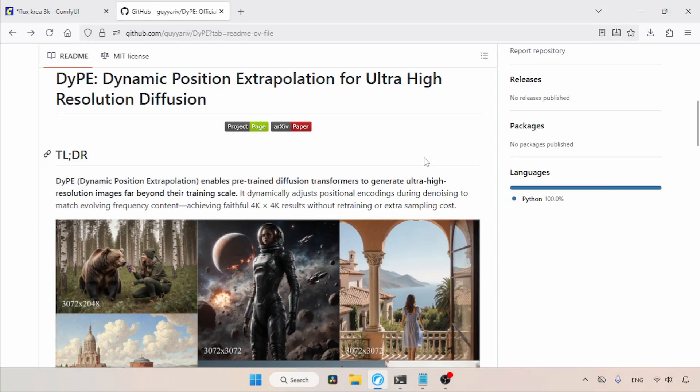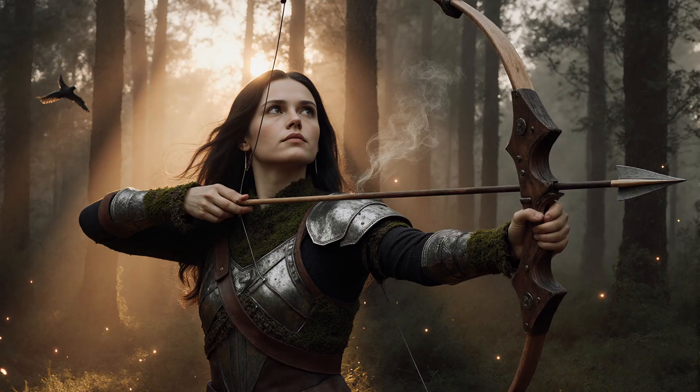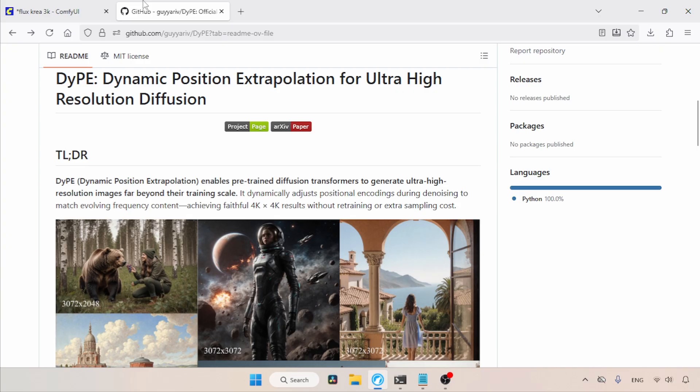Hey everyone! In this video, I want to talk about DyPE, which stands for Dynamic Position Extrapolation. It is a method that will push Flux models to generate 3K and 4K images. Let's see how we can use this method to create 3K images with Flux.